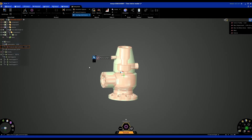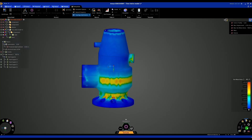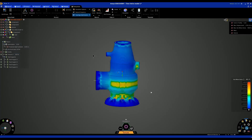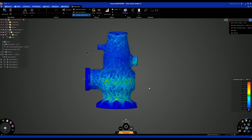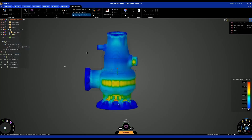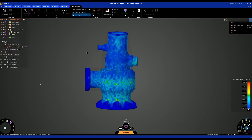Once the setup is complete, I can hit the Solve button to start the topology optimization. We will start to see material being removed from this body, and we can see the areas of material removal based on our optimization settings and our structural setup.